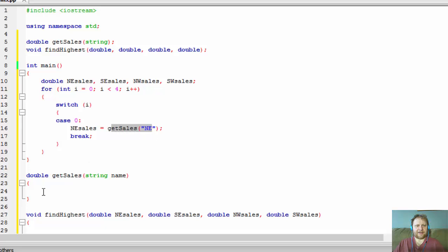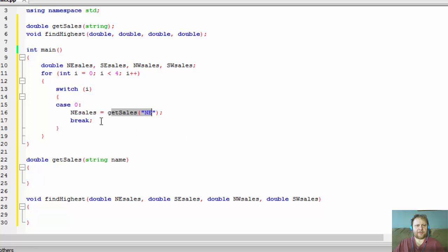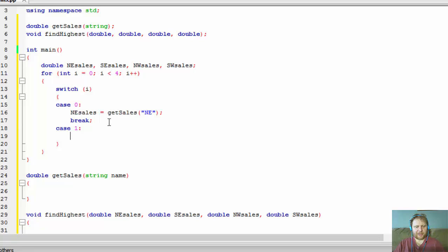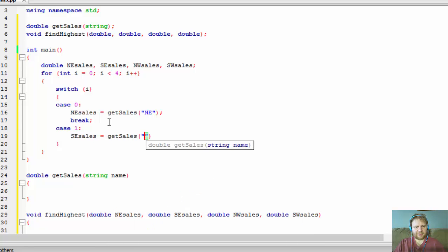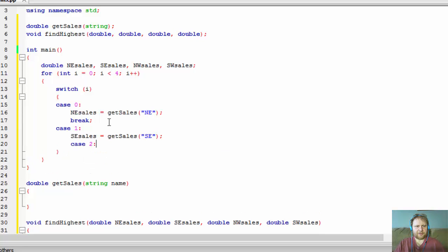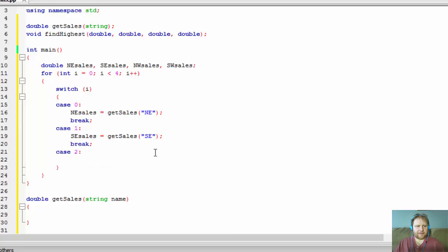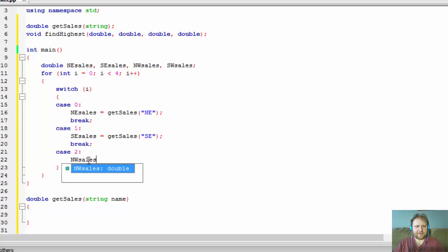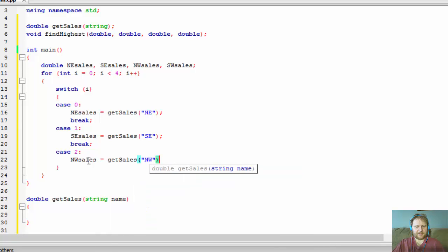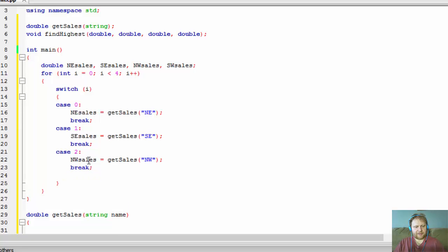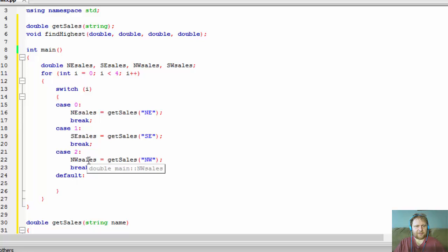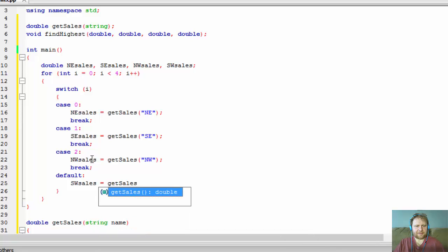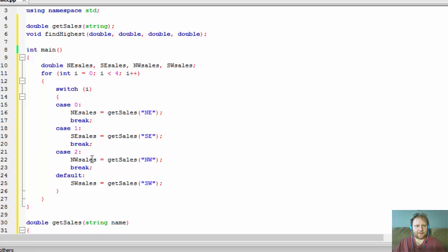In case 0, northEastSales will equal whatever getSales returns. For case 1, seSales equals getSales passing 'southeast'. Case 2 will be northWestSales equals getSales passing 'northwest', and break. The default case — essentially the else — will be southWestSales equals getSales passing 'southwest'.